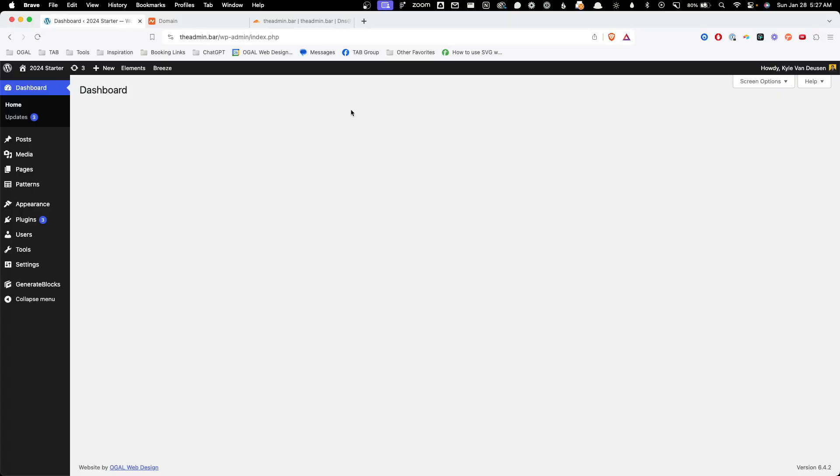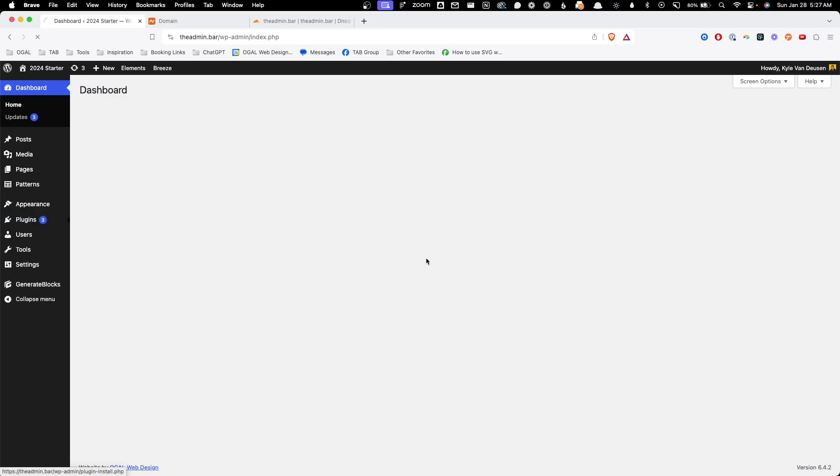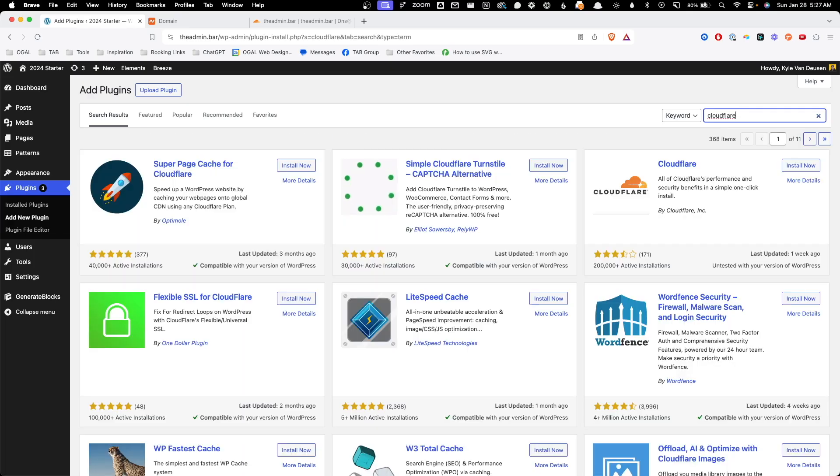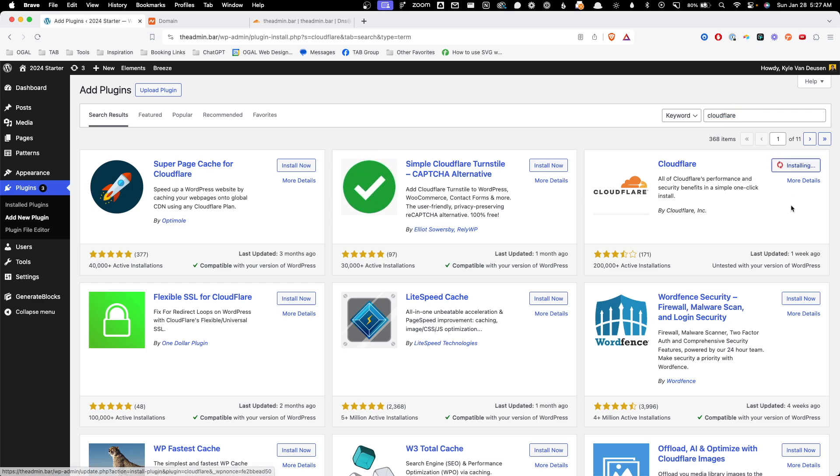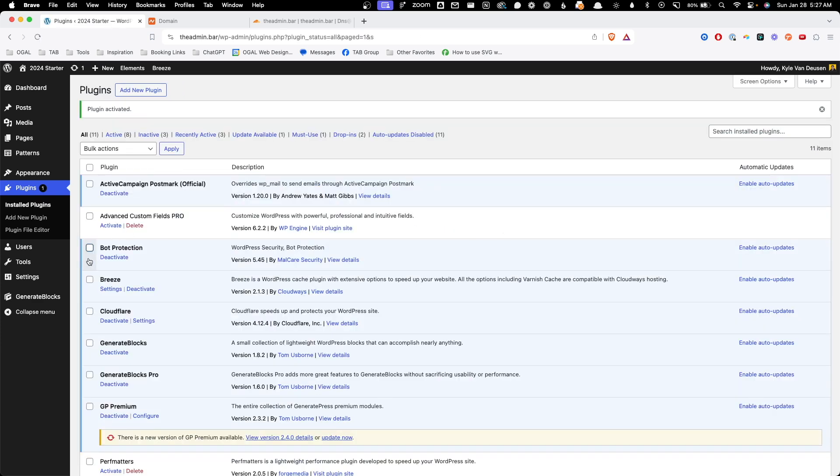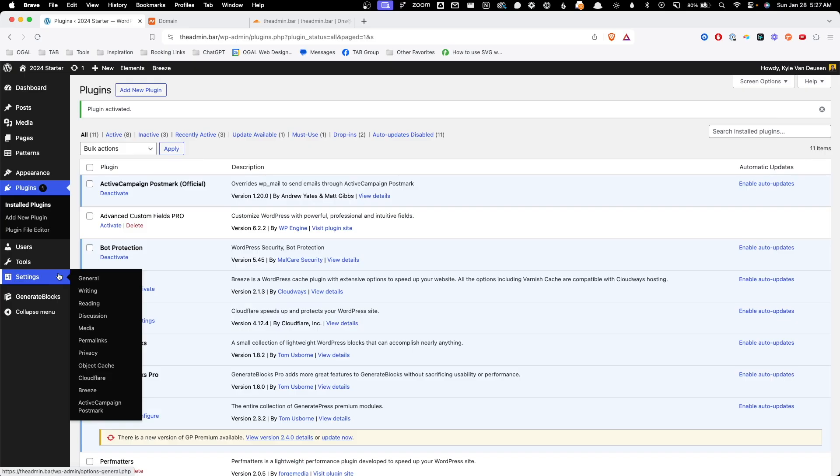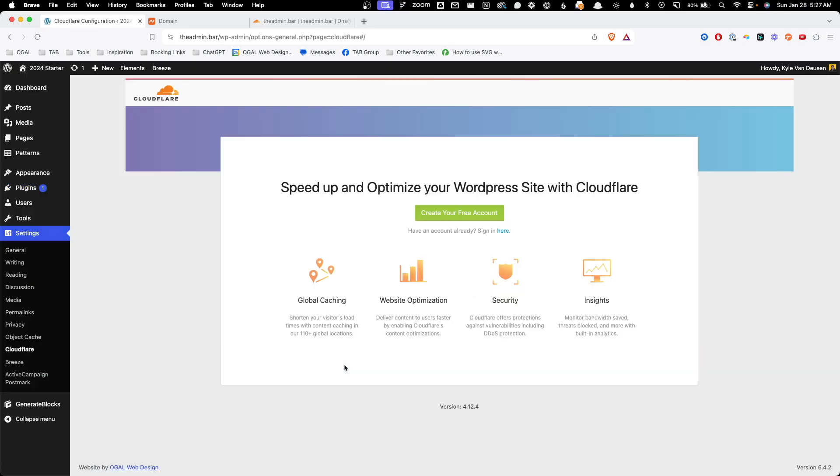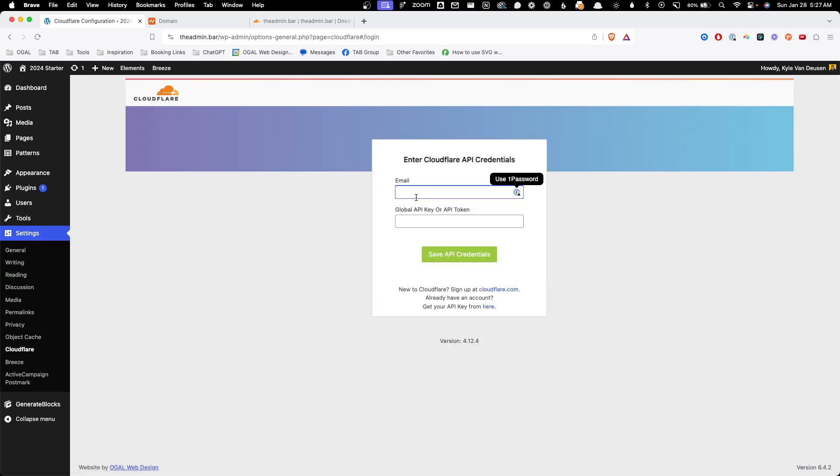Alright, so I've gone ahead and just logged into my website here and we're going to go to plugins, add new plugin. Here we'll search for Cloudflare and we're going to install this official one by Cloudflare Inc. Go ahead and hit install now and activate it. And once we do that here under settings, you'll see we have a new menu item for Cloudflare. I'm going to go ahead and click on that and we can start setting up our connection. Now we already set up a Cloudflare account, so we don't have to create an account. We just need to sign in here.